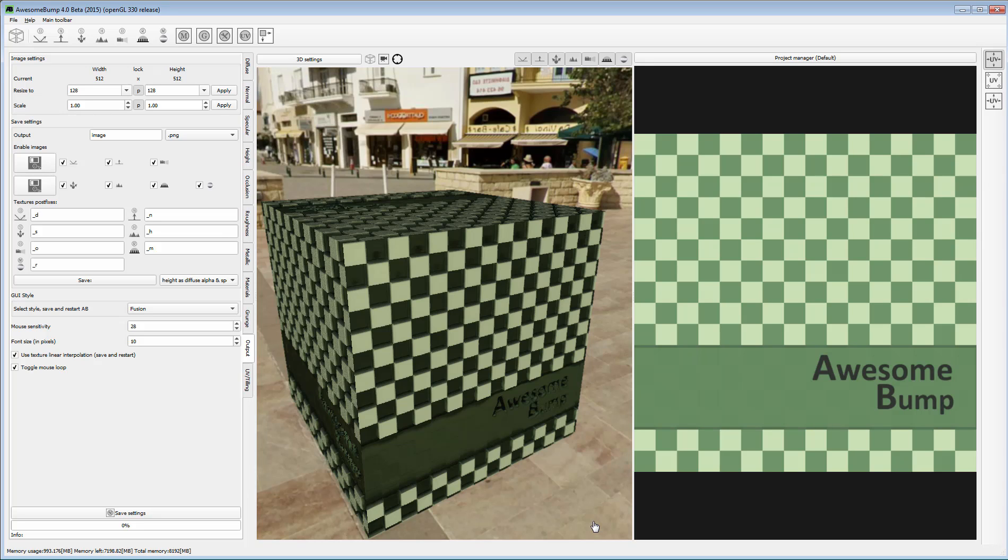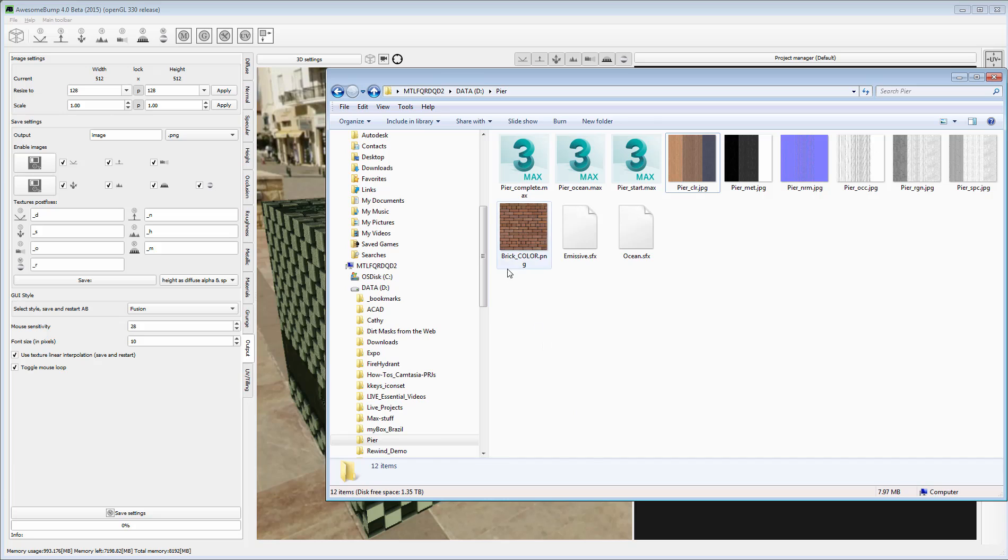The general workflow goes like this. First, you need to load a color image such as this brick texture you downloaded for this tutorial. You can load the image simply by dropping it in the diffuse panel.